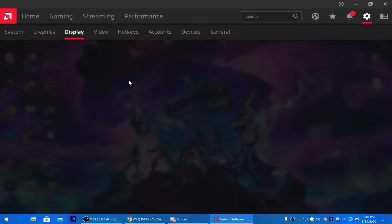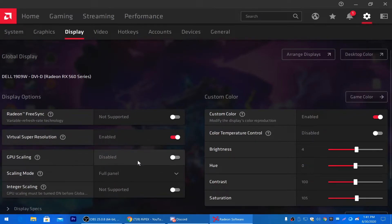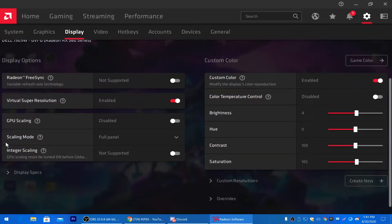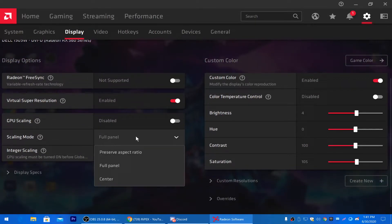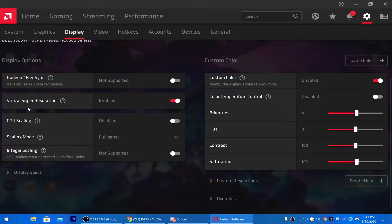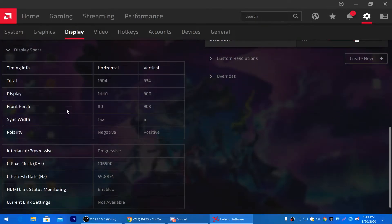Now click on the Display tab and follow my settings. Turn on Virtual Super Resolution, and disable GPU Scaling. For Scaling Mode, set it to Full Screen — if you don't, you'll get black bars on the sides of your monitor.